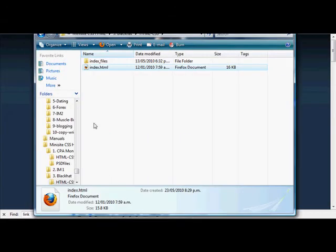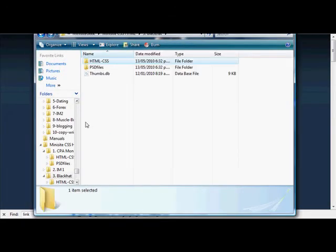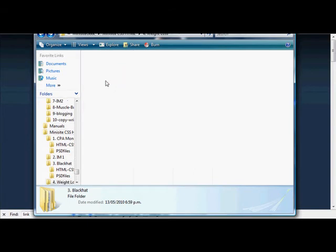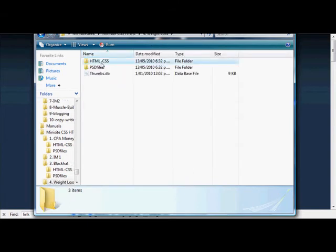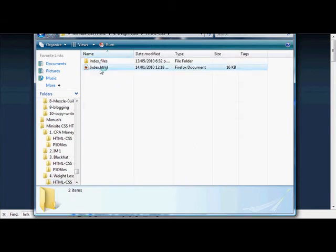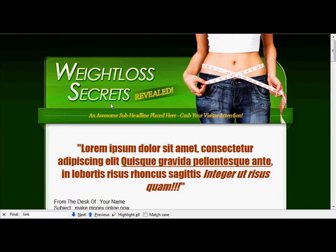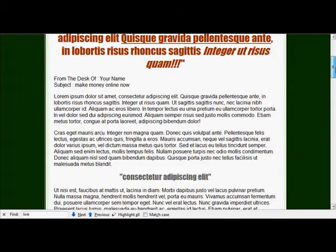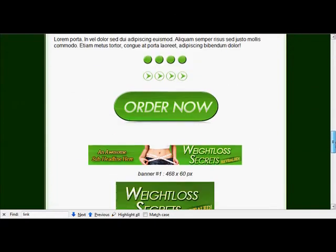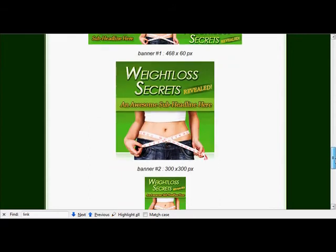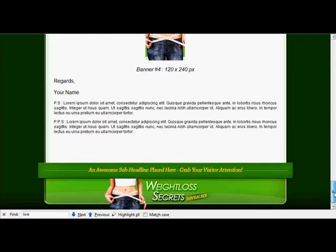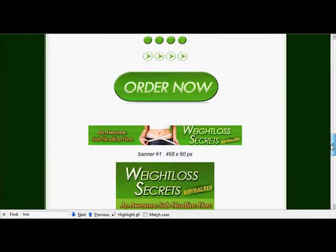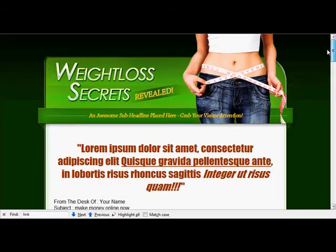Here's another one—we've got a weight loss one. Again, you can change it. Your product wouldn't necessarily be called Weight Loss Secret, but you can change that in any way you want and put your sub headline along here. Eye-catching colors and design, banners already pre-designed. It's a good basis to get started.